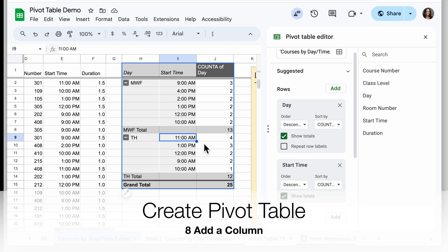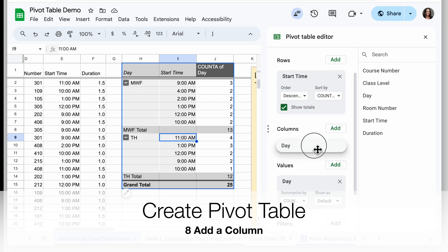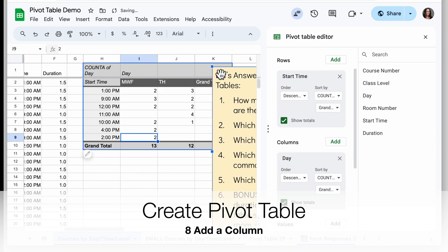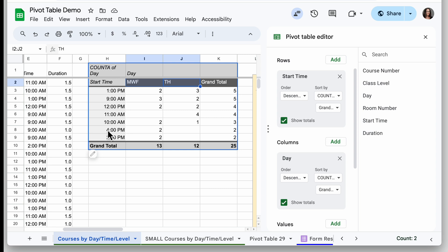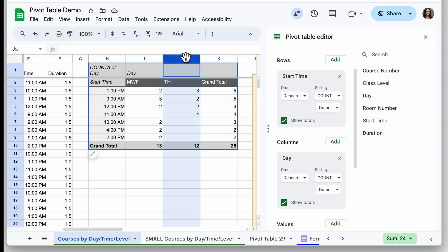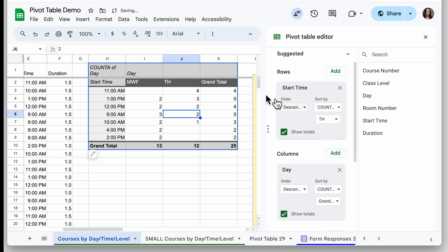The other way to add start time and day to a pivot table is by using Columns. Right now I have Day and Start Time both in the Rows field, but I can drag Day down under Columns. What it does is add the day of the week across the top and start times on the left. If I want to know the most common start time on Tuesday-Thursday, I order by the count in the Tuesday-Thursday column, and now the biggest number — four — is right there, confirming 11 a.m. is the most common start time.